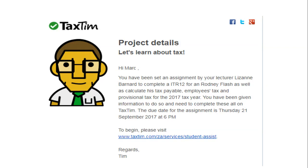Hi everyone and welcome to your Tax Tim assignment for 2017. You've been asked to do a Tax Tim project which is a tax project encompassing an ITR 12 income tax return and a taxable income calculation. You will be given documents in order to do this project. The aim of this project is to identify how to do a tax return and work out your taxable income calculation for a taxpayer.